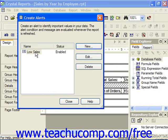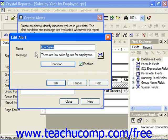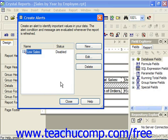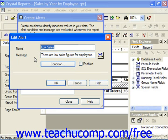If you just double-click on it in this box to edit it, you can uncheck the Enable checkbox and click OK to temporarily deactivate or disable an alert that you've created. That saves you having to delete the alert. You can always select it and then click the Edit button to bring up the Edit Alerts dialog box again, where you can re-enable it by checking the Enable checkbox and clicking OK.